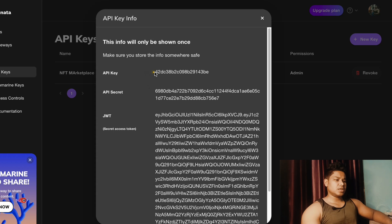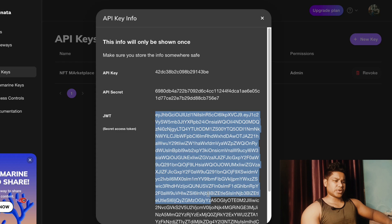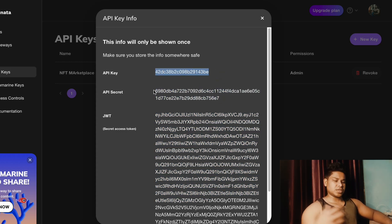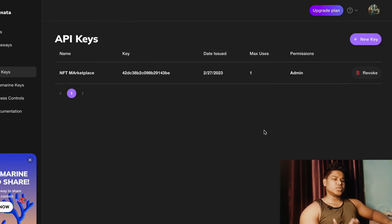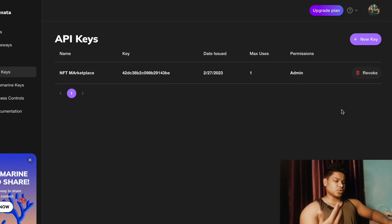Click Create Key and it will generate the key for you. This is the API key, this is the secret key, and there is also a JWT token which you don't need to worry about. Make sure you grab the API key and the secret key and keep them in your project in a .env file. These are the two pieces of data you need from this platform, and now you are ready to deploy data to IPFS. Don't use my key because I'm going to remove it and it won't work for you.